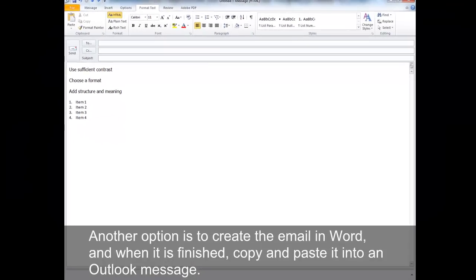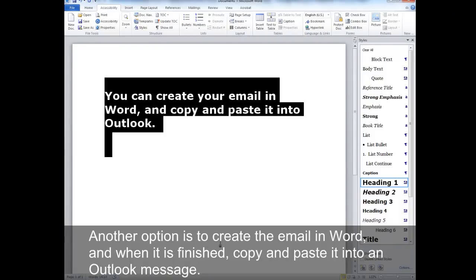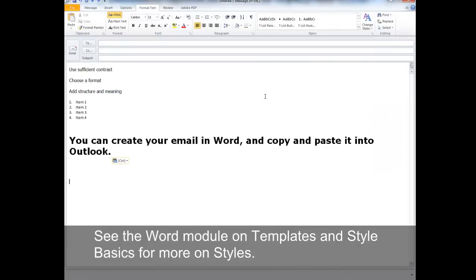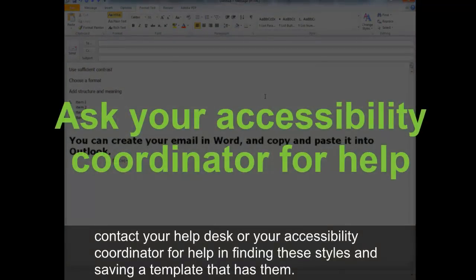Another option is to create the email in Word and, when finished, copy and paste it into an Outlook message. See the Word module on Templates and Style Basics for more on styles. If your style list in Outlook or Word doesn't show numbered or bulleted styles, contact your help desk or accessibility coordinator for help finding these styles and saving a template that includes them.